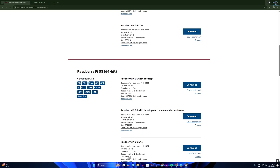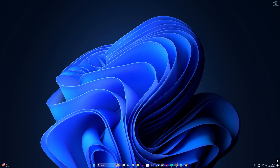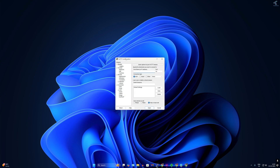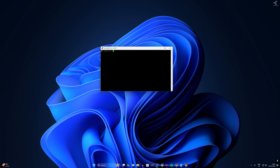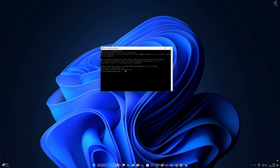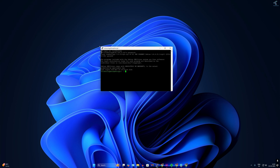Now I'll open PuTTY. You can download PuTTY from the Microsoft Store or search for it on Google. After downloading PuTTY, connect to your Raspberry Pi. I'll type my Raspberry Pi username which is 'technology' and the password which is 123, and I have successfully connected as you can see.